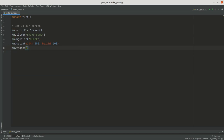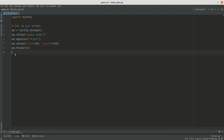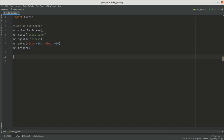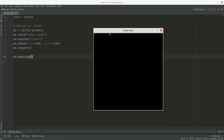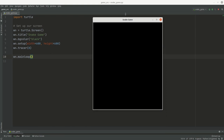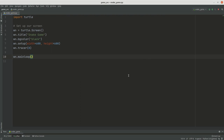If we run this without anything else, the screen just comes up and disappears. So we type 'wn.mainloop()' at the end, which keeps the screen open. Now you can see we've got our nice black screen. Now we need to set up our player — this will only be the snake head because our player only has a head when the game starts.